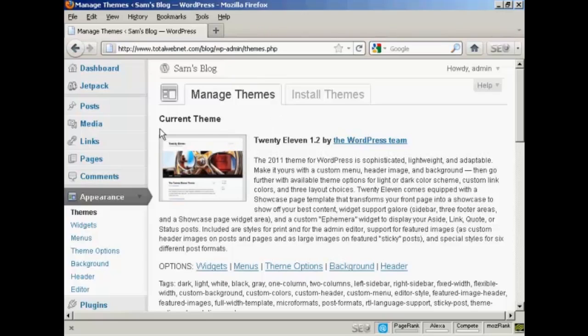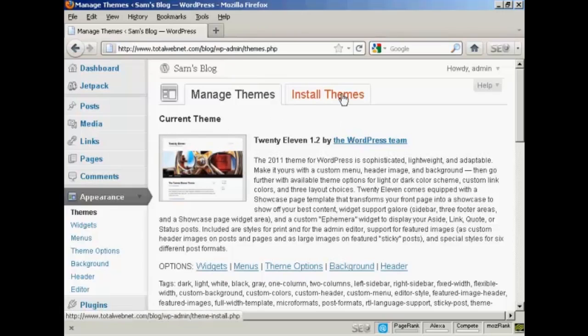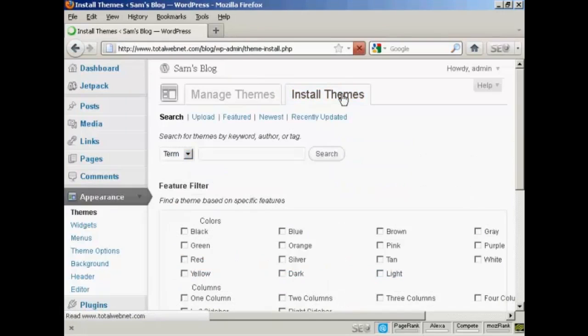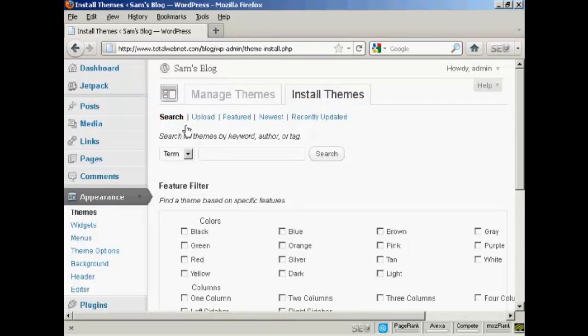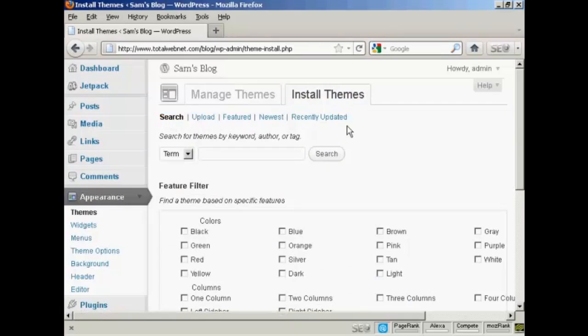You can see the current theme displayed here. So click on the Install Themes tab, and you can either search the themes that are on the WordPress.org site, upload them from your hard drive, and so on.